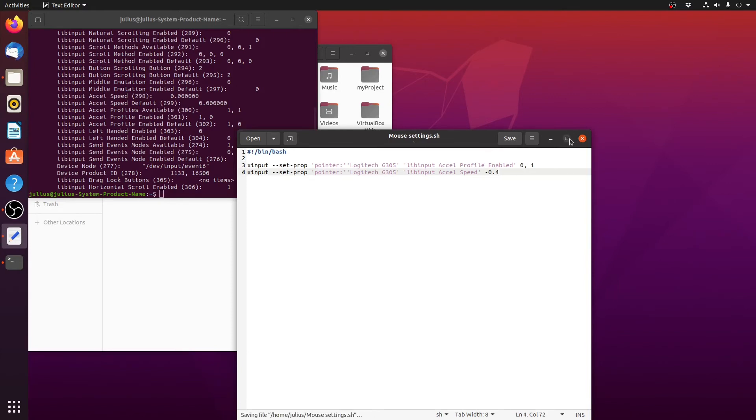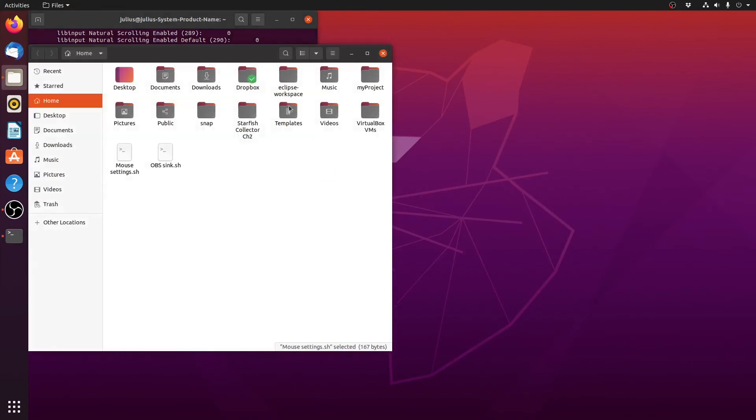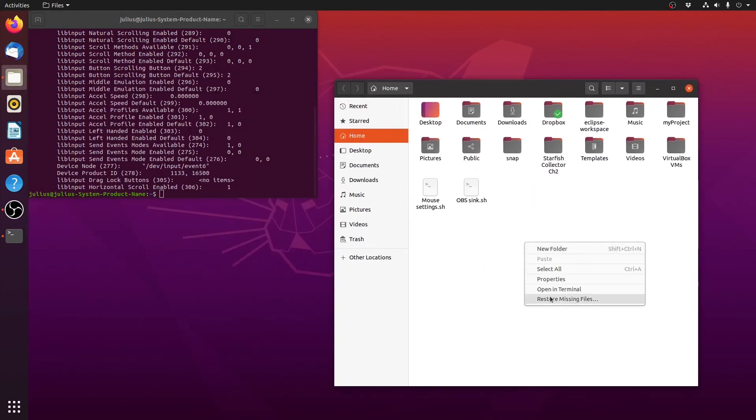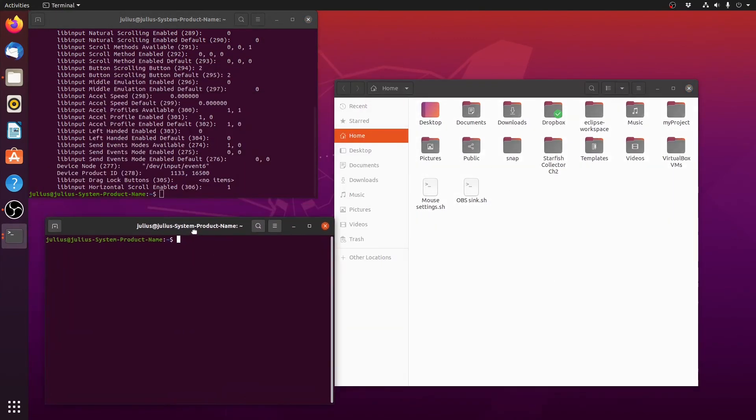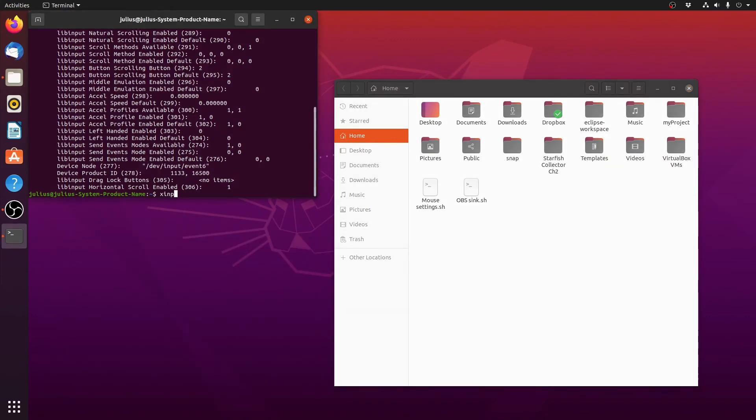To actually execute the file, what you have to do is just have to open a terminal in this exact location. You just have to type in mouse_settings. Because it's a file from two words we have to put it in these brackets and type .sh. The file has been executed.